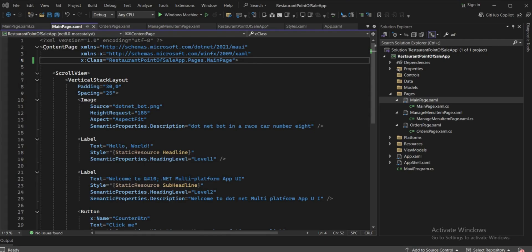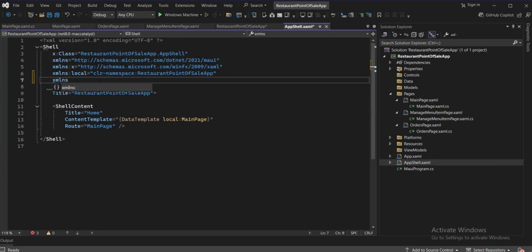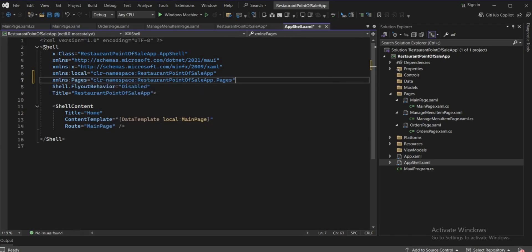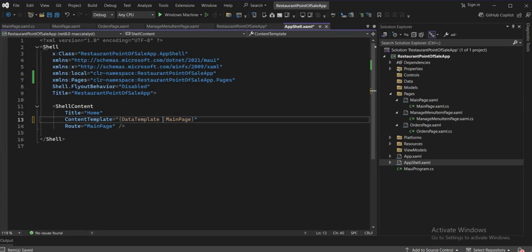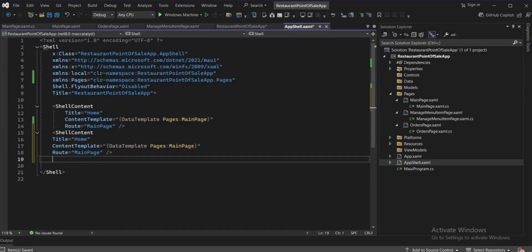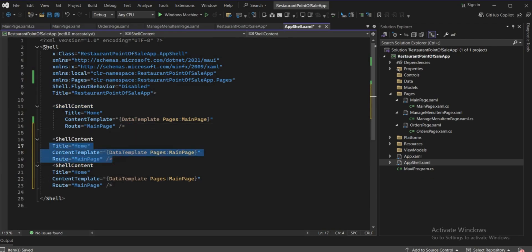Go to AppShell.xaml. It's currently loading MainPage from the local namespace. Since we moved MainPage into the Pages folder, we'll add an XML namespace for Pages and update the references. The namespace 'pages' is now added — remove 'local' and use 'pages' instead. Copy the ShellContent template and paste it three times for our three pages.